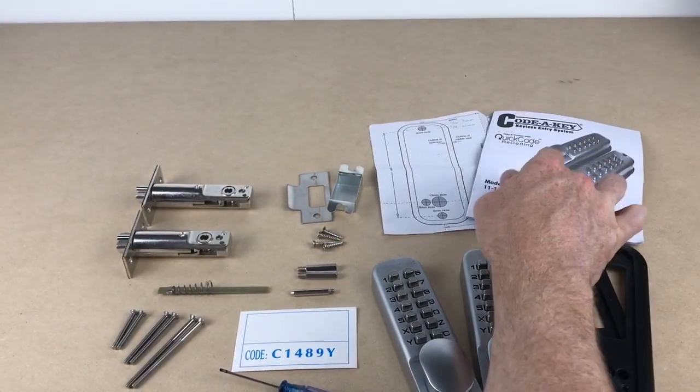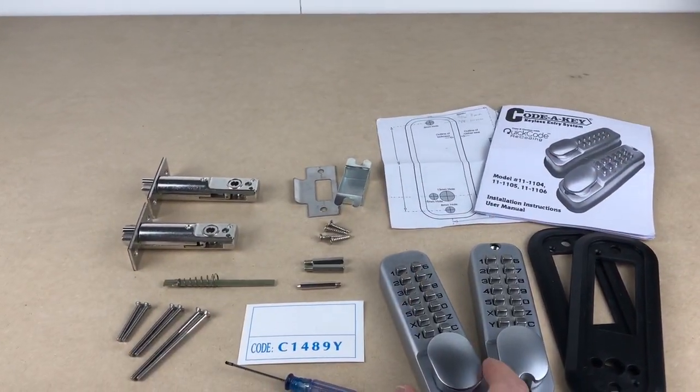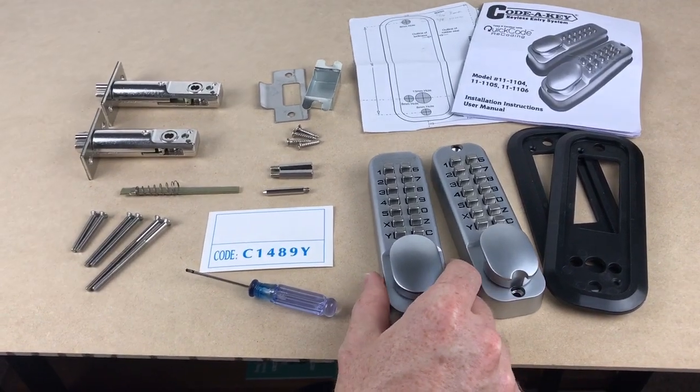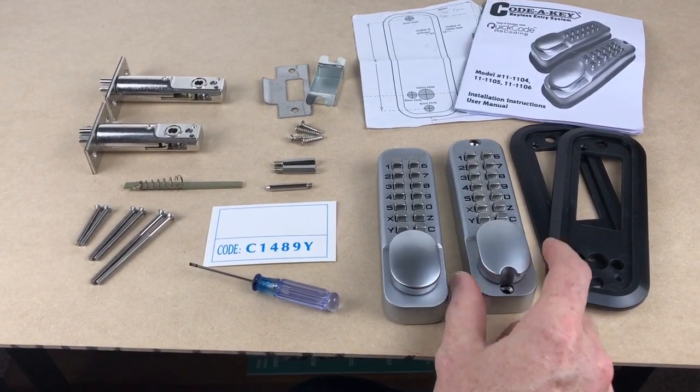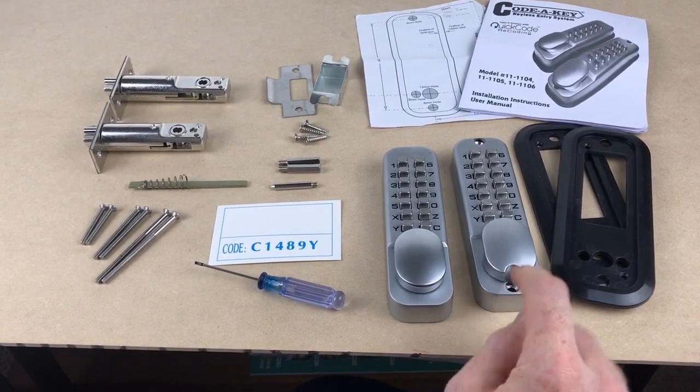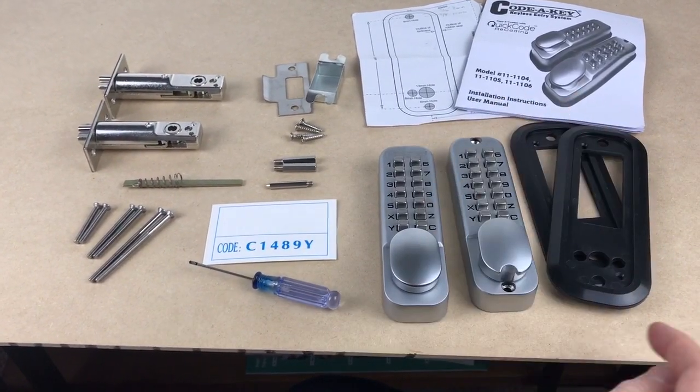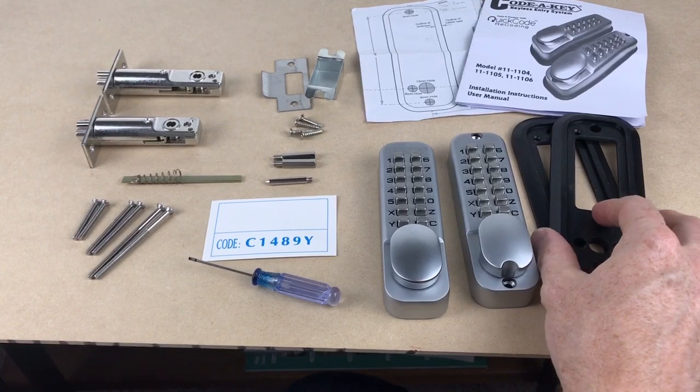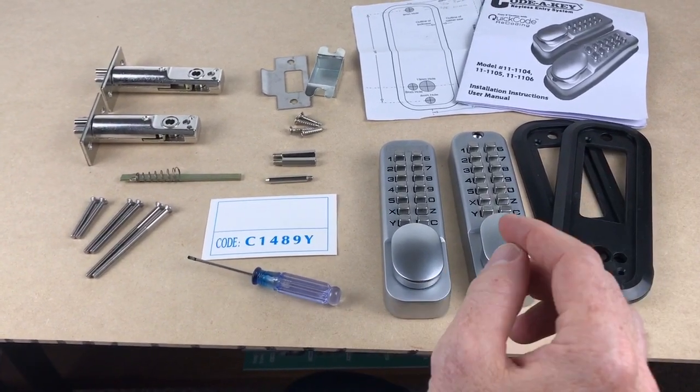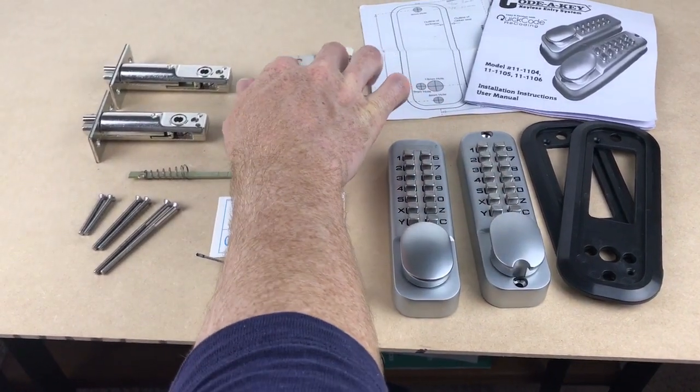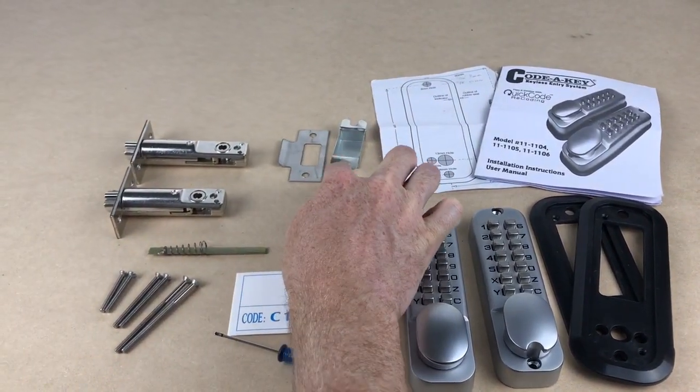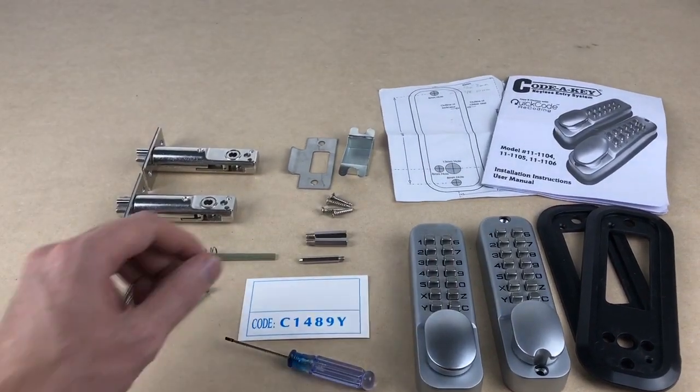It comes with instructions. You've got your template over here. This is your primary door. This is your secondary door because it has the screw holes here. We have two door seals. We have the strike plate and four screws.